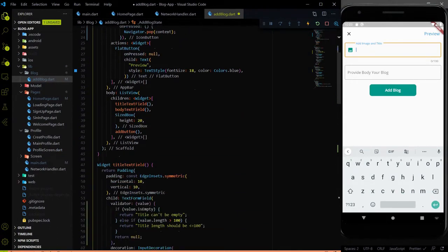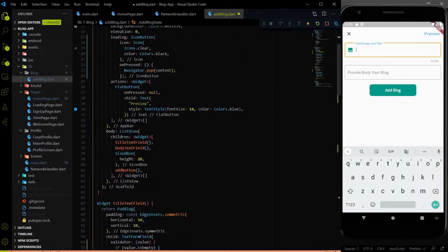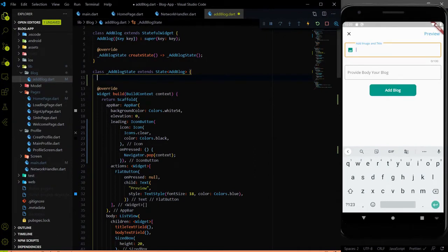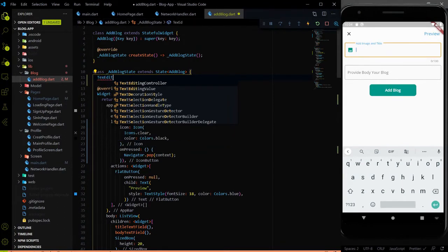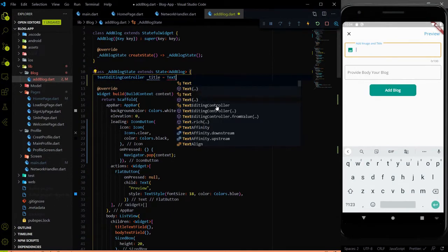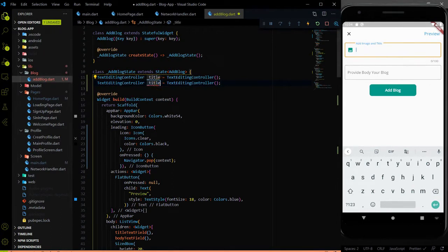We need to create a global form key as we are doing on another page. Let me create a global form key. In the TextFormField we also have to assign controllers for these two fields. We need two TextEditingController for controlling these two TextFormFields. Let me assign two TextEditingControllers — first one will be title, and I'll initialize the TextEditingController. We will copy it and paste for the body.